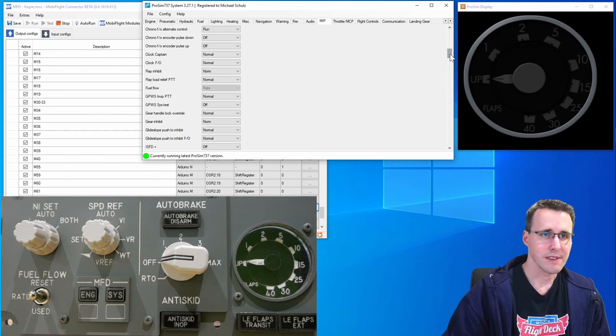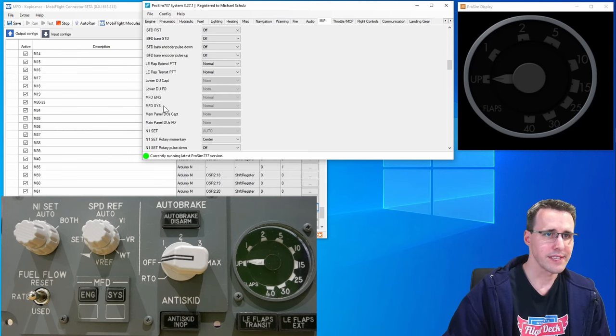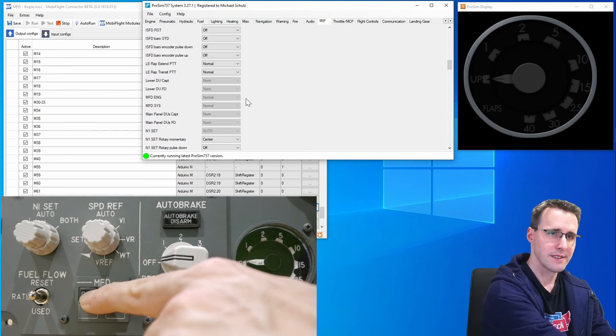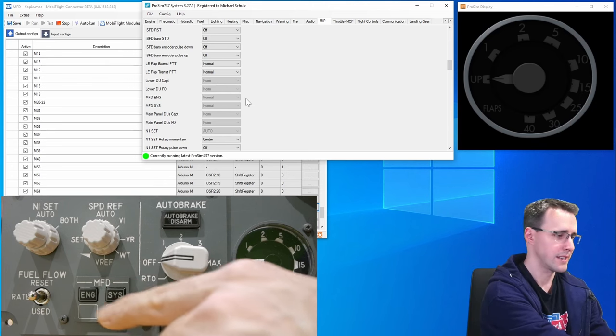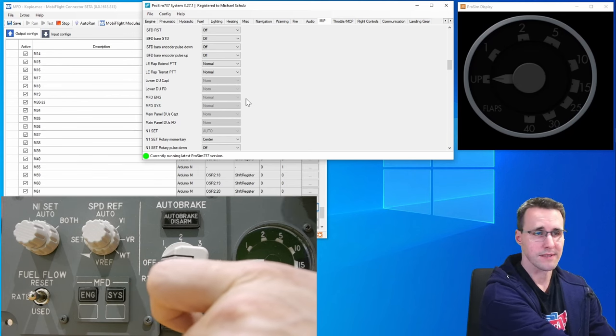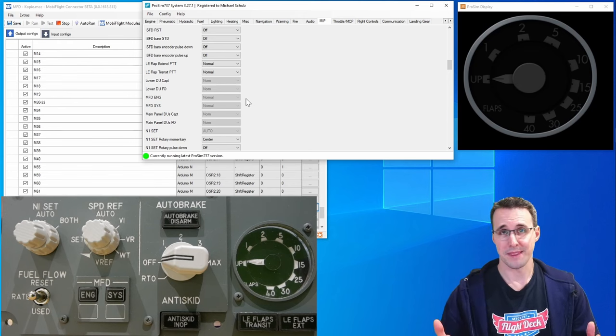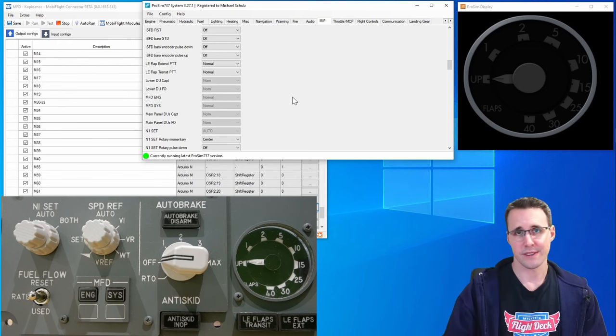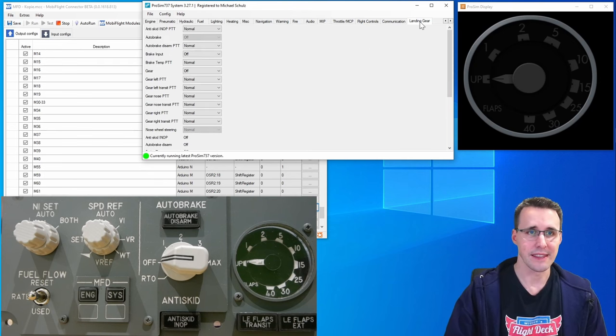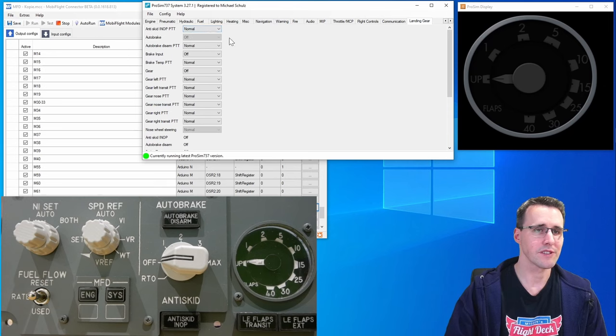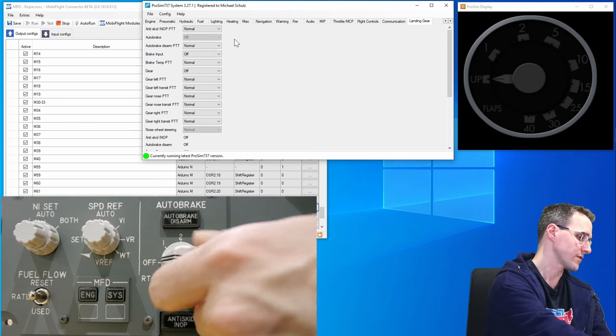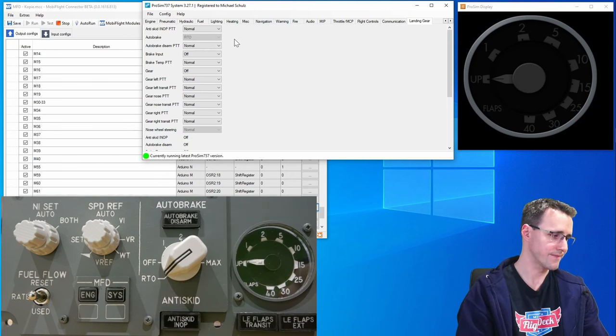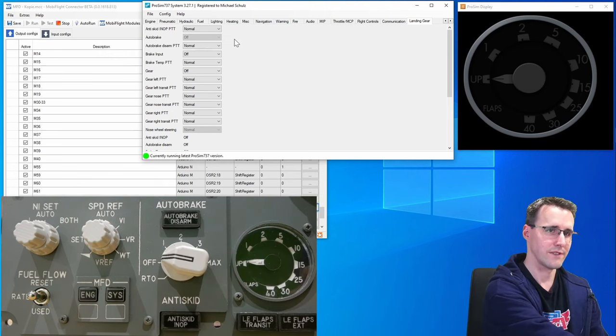Now to the MFD buttons. Down here we have MFD engine and system. Let's begin with the engine button. There you can see it changes to pushed and the system button changes to pushed as well. The auto brake switch. Now we can see if this is working. We have seen before this is in the landing gear category. Up here you can see the auto brake switch is on off. Let's turn it down to RTO. There it is RTO. And off again.